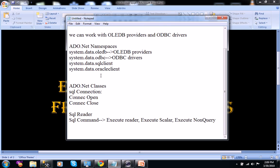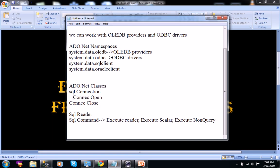Coming to ADO.net classes, we have many classes. For example, we have the SqlConnection class. This class is used to establish the connection between the front-end and the backend. By default, C# .NET uses TCP/IP low-level SQL protocol for the connection. When you start connecting to the database, we need to open the connection.